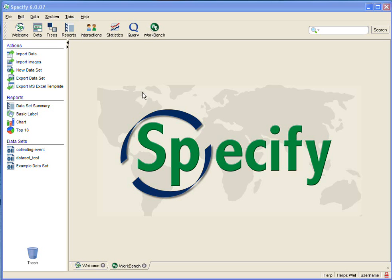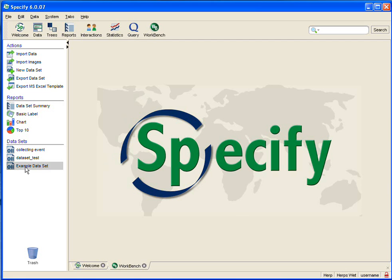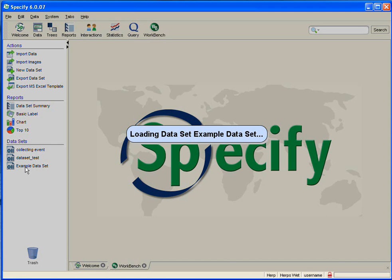I am already in the workbench. Now I simply need to go to the sidebar and click on a data set. I'm going to open Example Dataset, which is the same data set I have used in other videos.